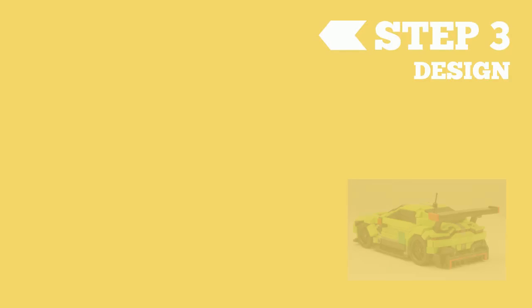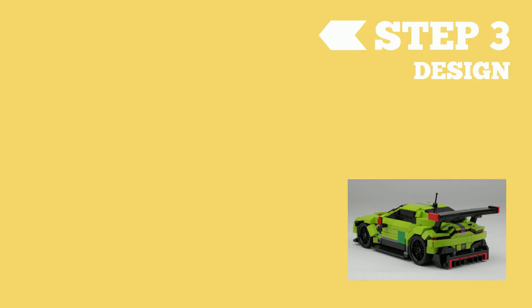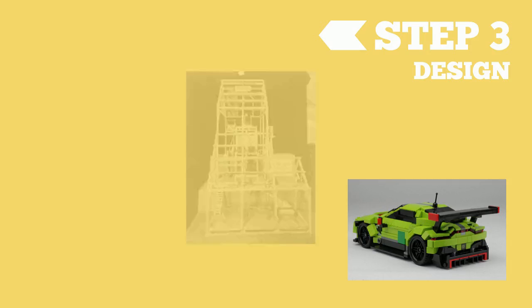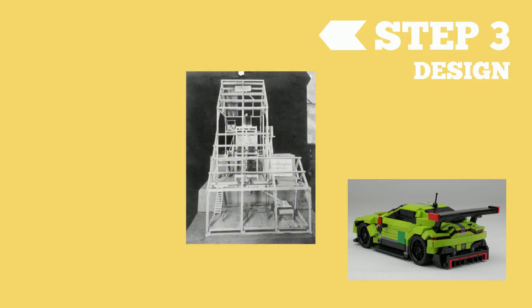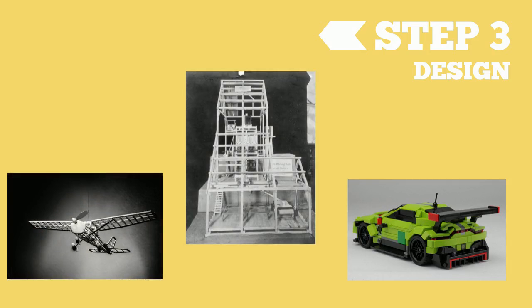The third step in the engineering design process is to design. In this step, we think of lots of ideas. We pick one and make a plan. We can draw or make a model or prototype of our idea.